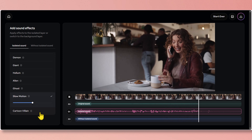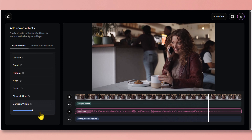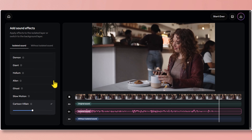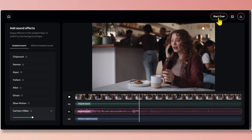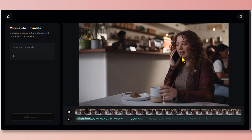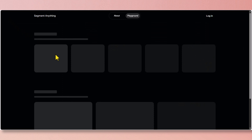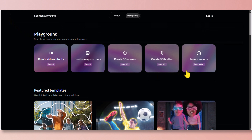If you look to your right and left, you're going to see a "Start Over" and "Home" button. Start Over will take you to the beginning of this project without any effects or isolated sound, and Home will take you all the way back to the main menu.